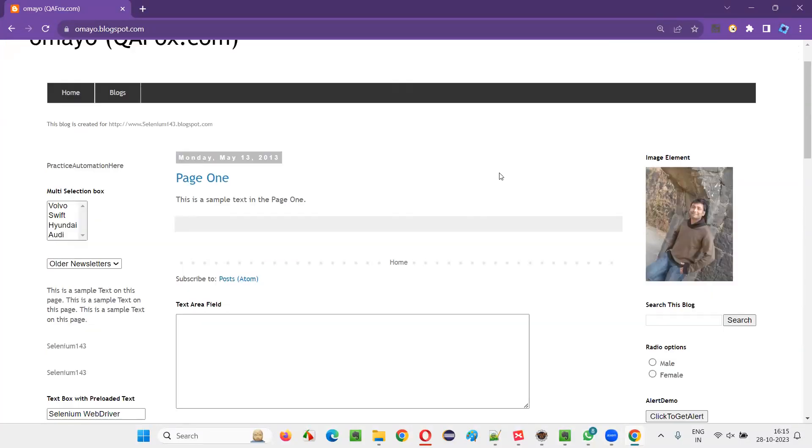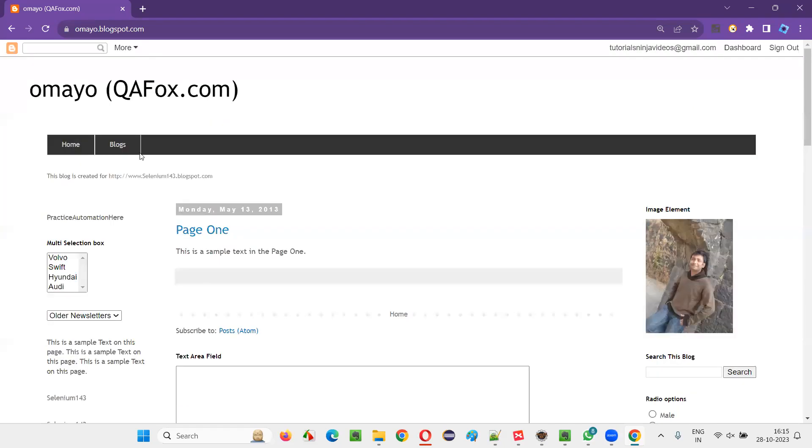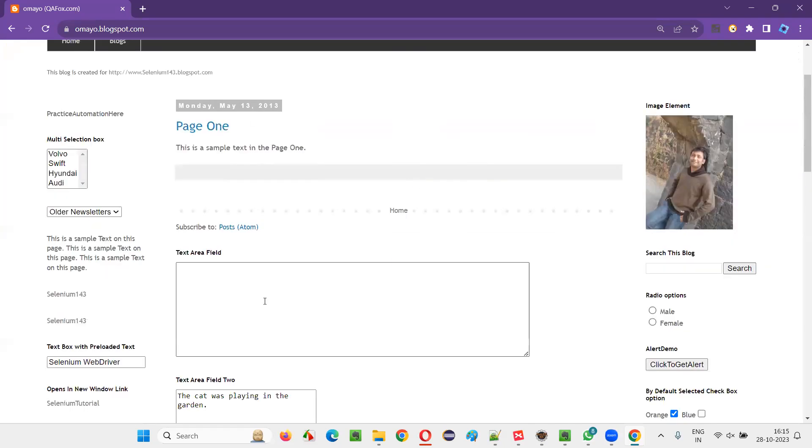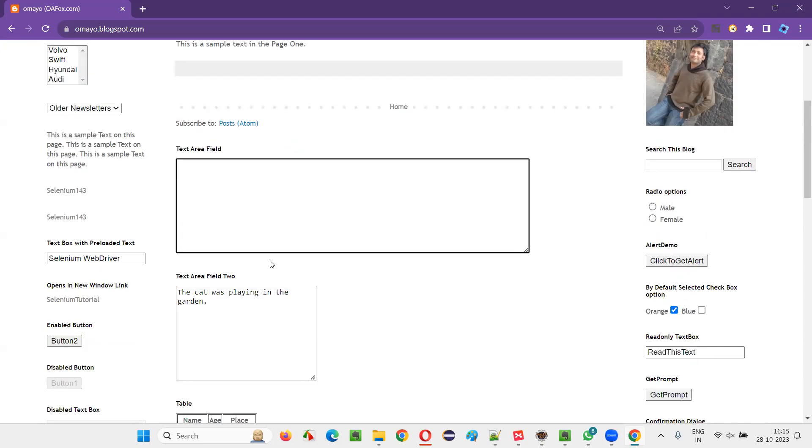now what you have to do here is, I would like to press the number key using the keyboard key, that is numerical keyboard key 1. I would like to enter some numbers here in the text area field.